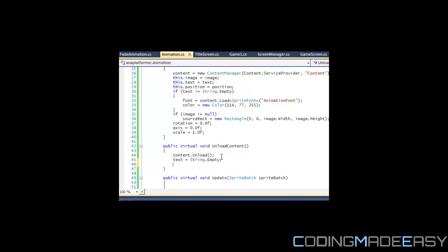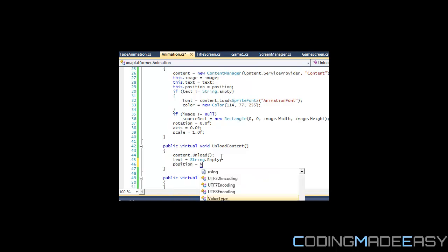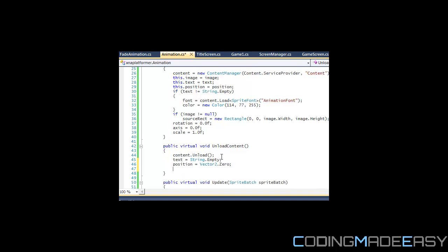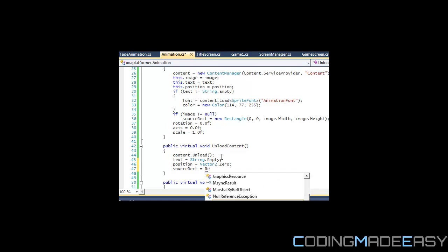Yeah, rectangle empty. Let's see if they have that for Vector2. No, so we just set to Vector2.0. And yeah, you could do that for everything else.